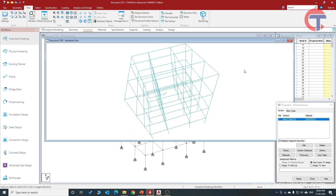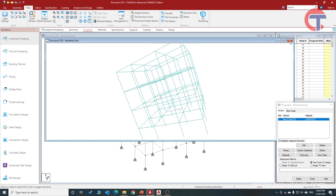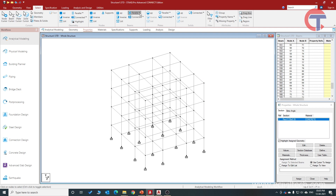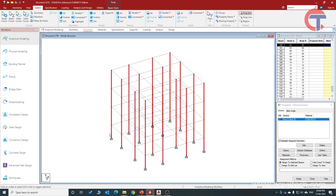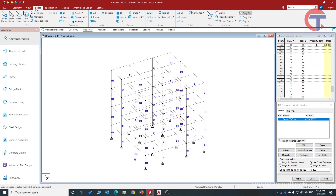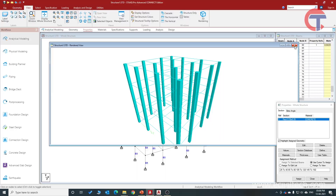We have defined the column size. Now we will assign it to the columns. To select all vertical members, go to Select, in the beam section choose Parallel to Y — since Y is the vertical axis, this selects all columns. All columns are now selected. Choose Assign to Selected Beam and click Assign, then Yes. All vertical members have been assigned 350×350. Go to View and click 3D Rendering — the column size has been successfully assigned.